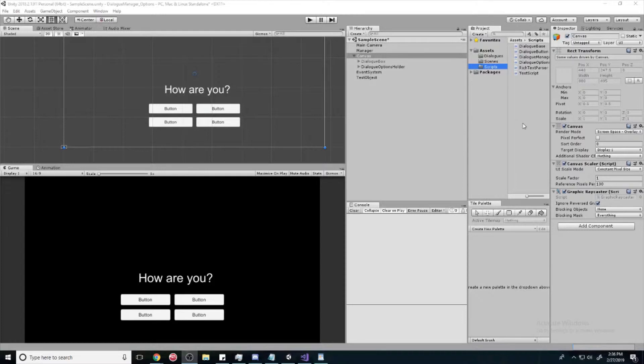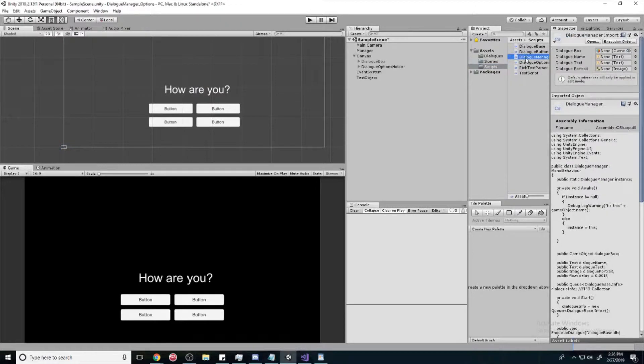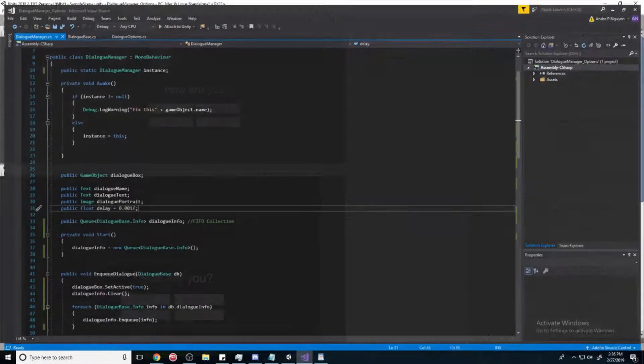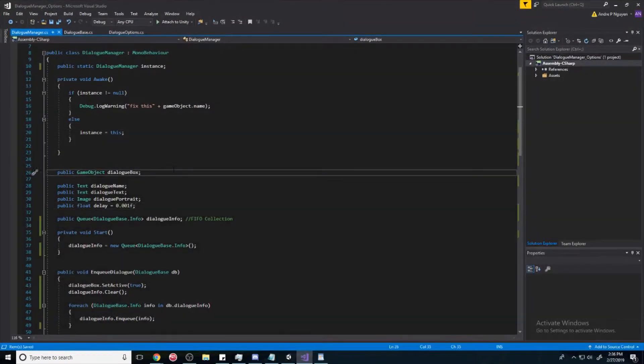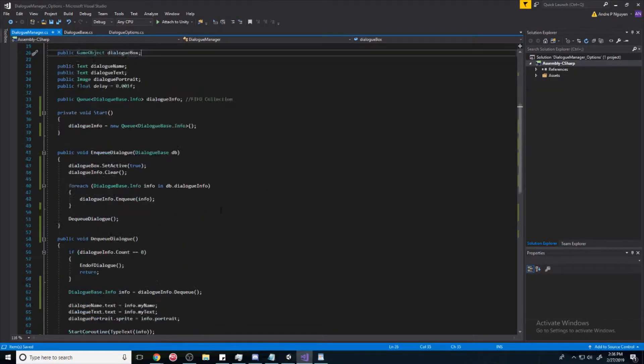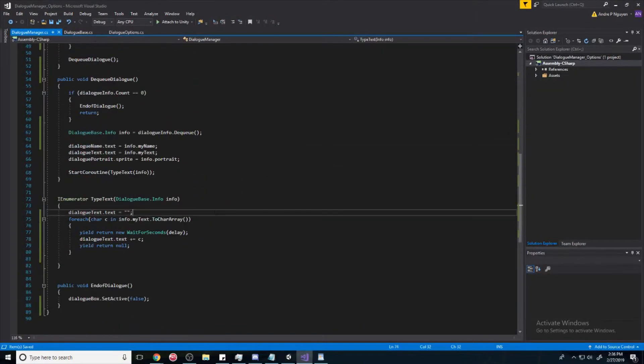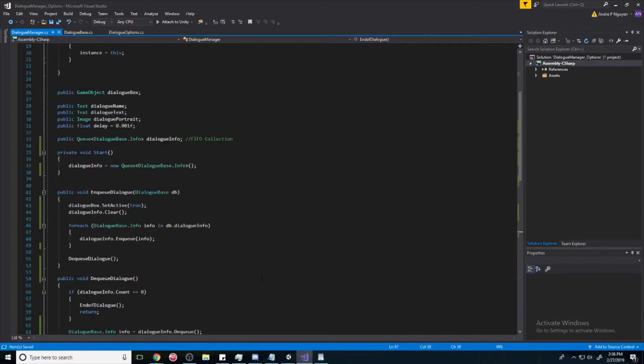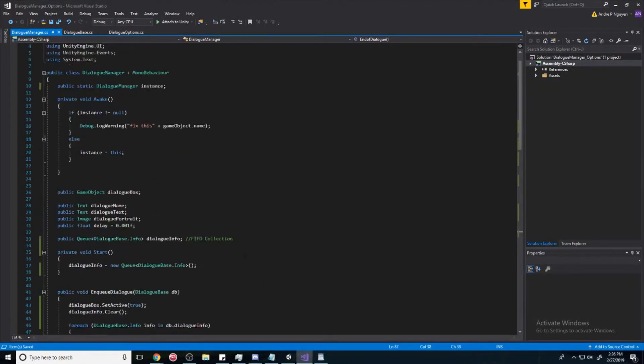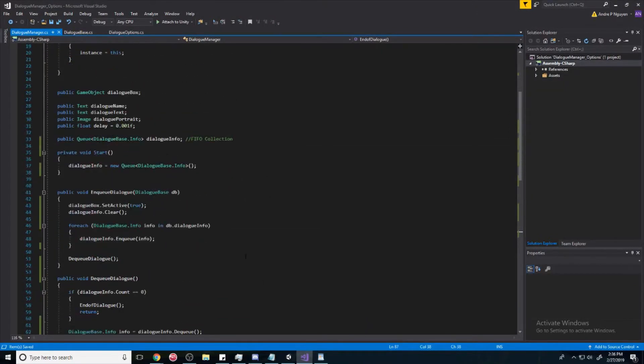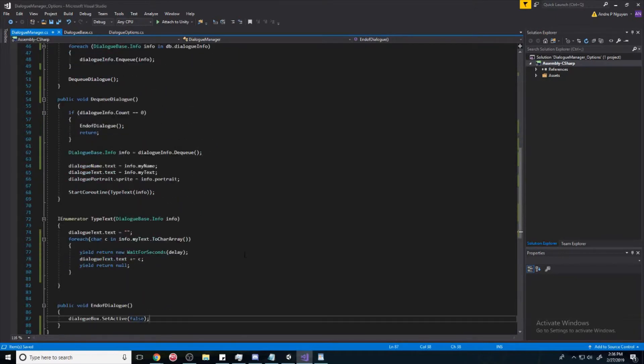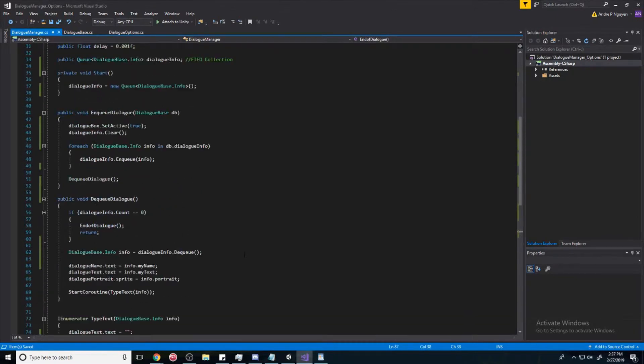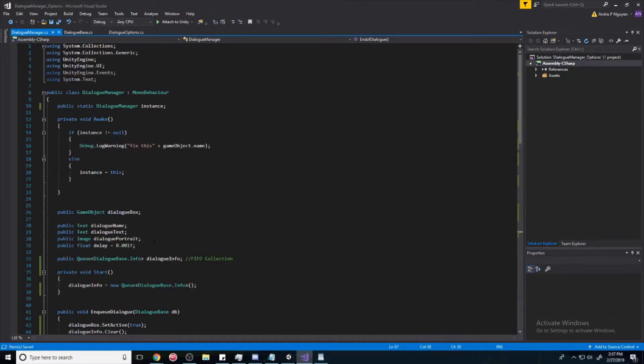So from here, we're going to go into our dialogue manager. Alright, so I have a dialogue manager and this dialogue manager is going to be based off of the first video I made. And if you haven't seen that, again, go watch it. But let me just copy real quick. And boom. Alright, let's get started.